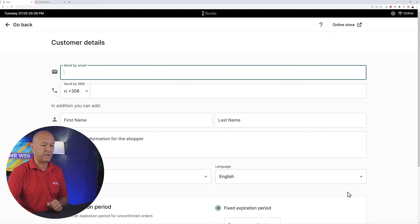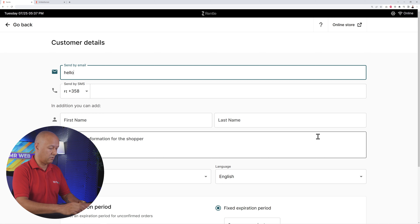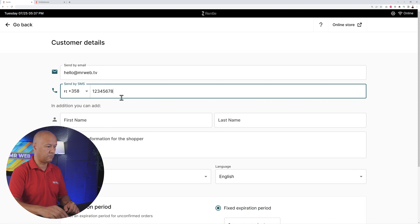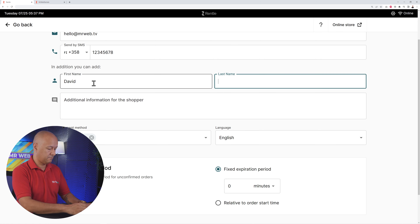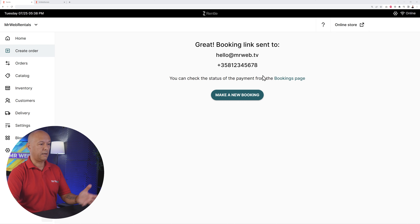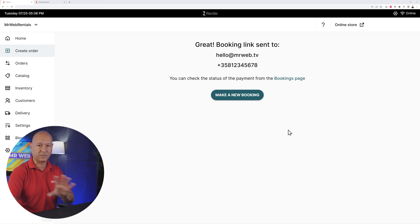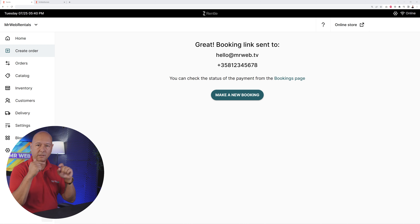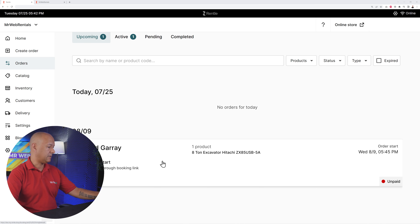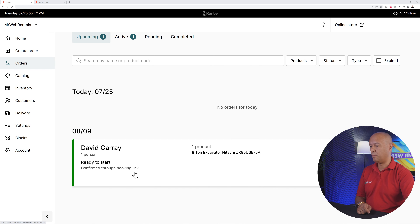If you click 'Send Booking Link', enter the customer's email address, phone number, and name — plus any additional information — then click Send. You'll get confirmation that the system did two things: sent an email and also a text message directly to the customer's mobile phone. The customer can open the email, click the link to confirm the order. Going to Orders, you can see the order was confirmed via booking link, meaning it was received by email.